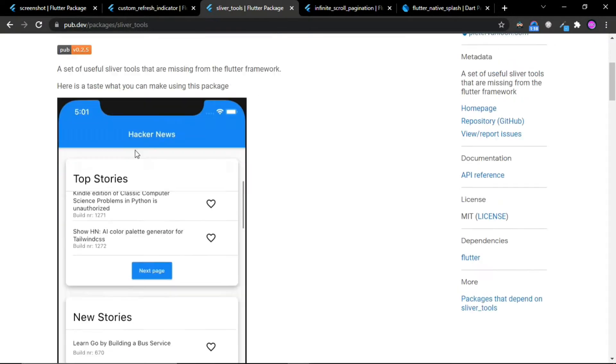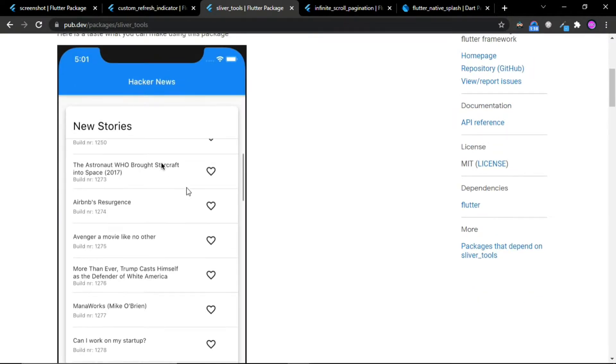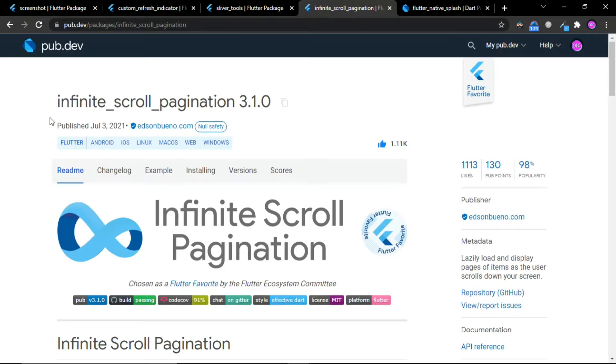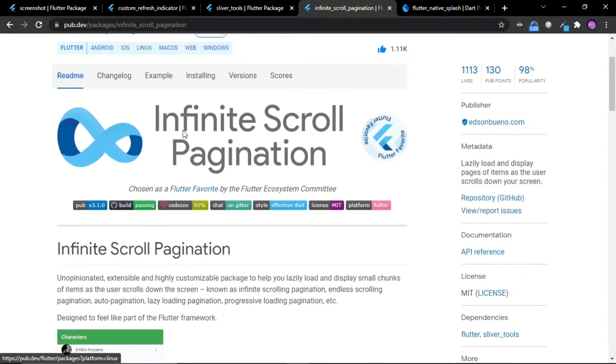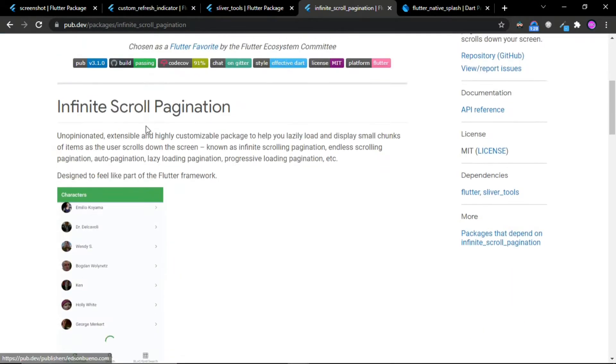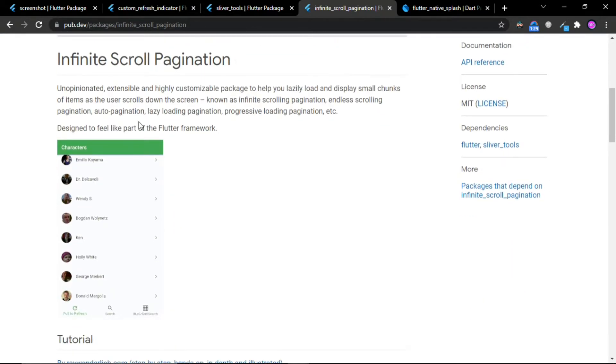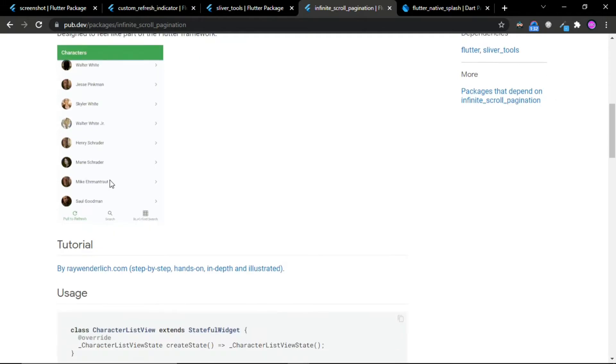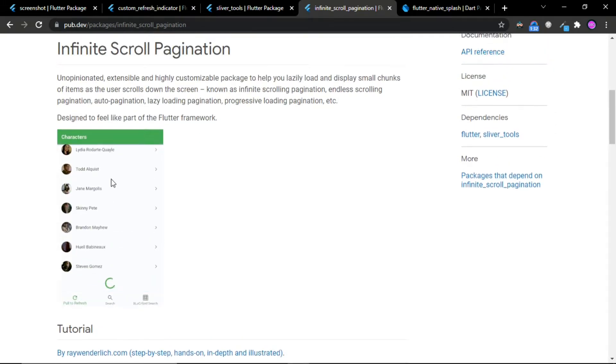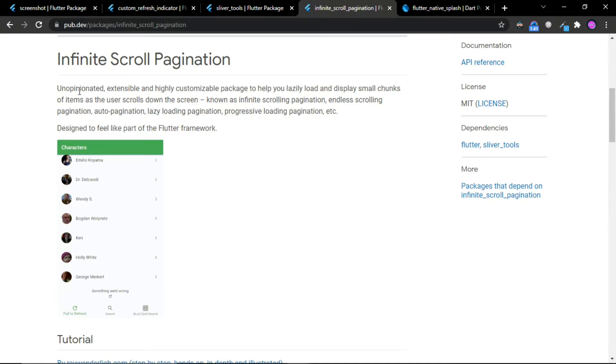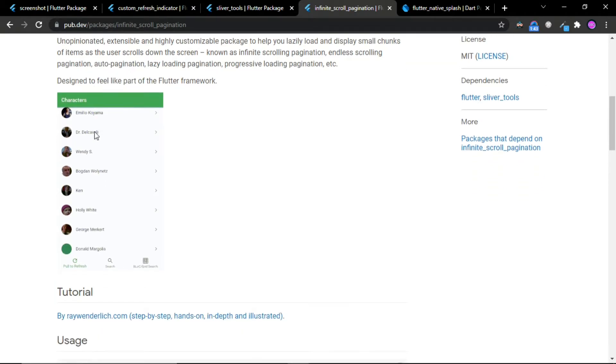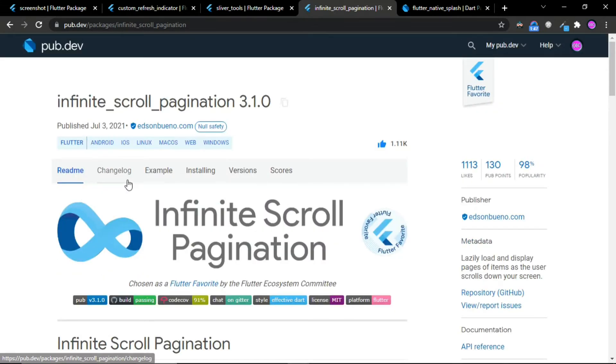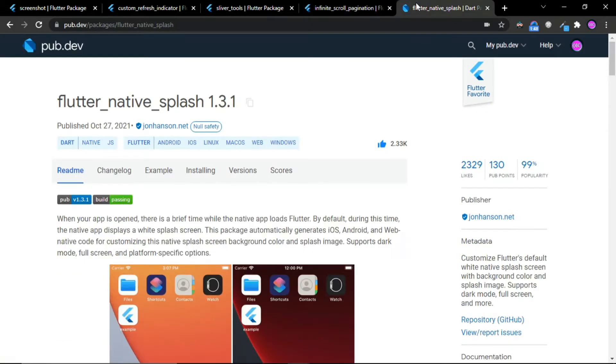The fourth package is Infinite Scroll Pagination. This package is Flutter Favorite and can be used for creating infinite scroll pagination in your application. Infinite pagination in many popular applications like Twitter and Instagram—you keep scrolling and pages keep loading.